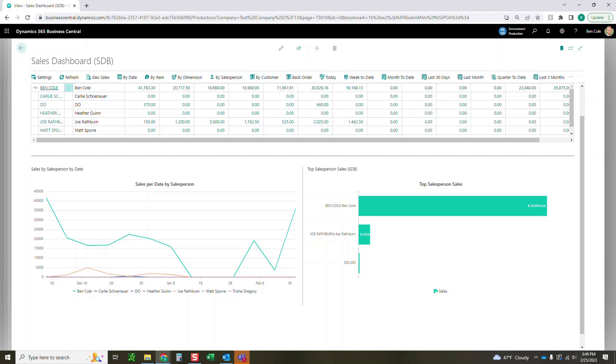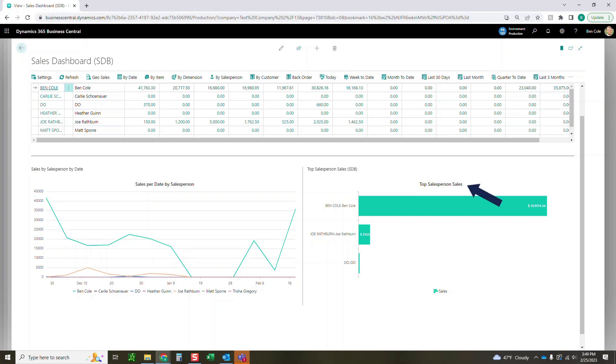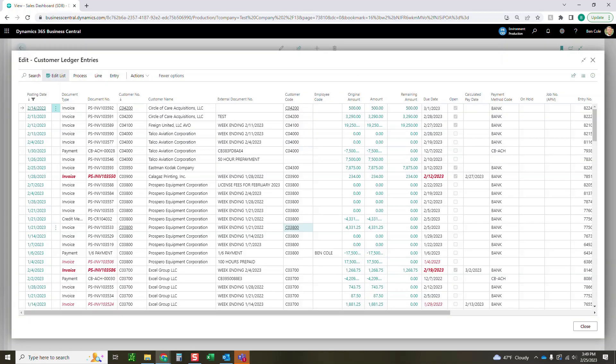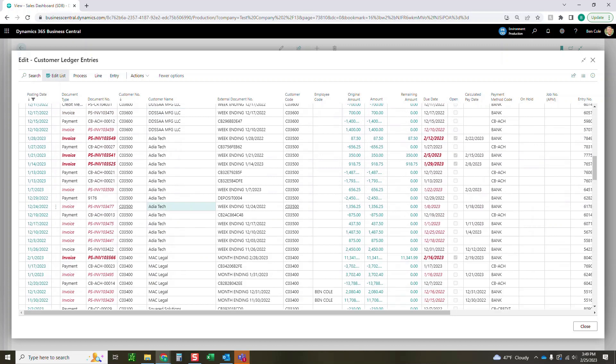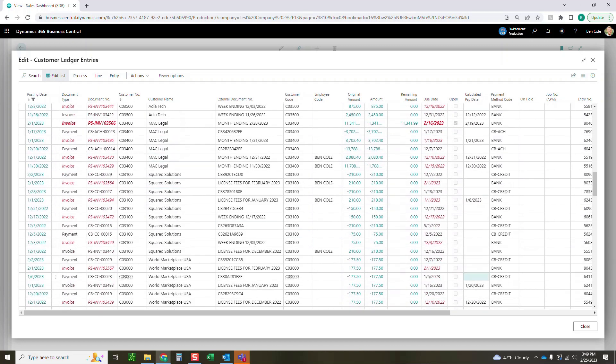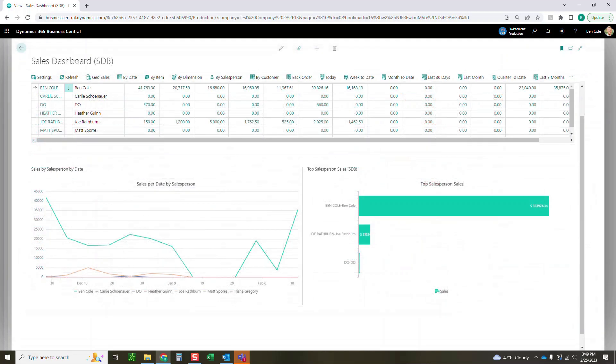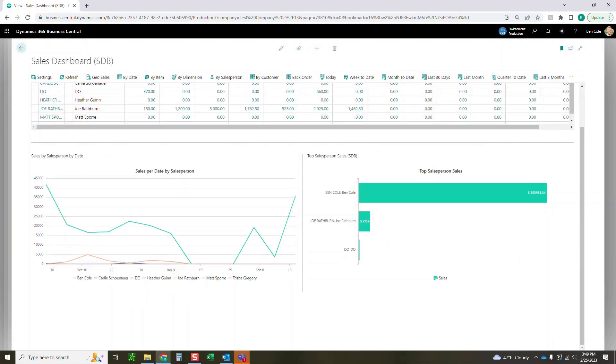And then over here, we've got more of a bar chart that shows who's selling what. Obviously a little skewed here in my demo instance, as I tag myself more often than not. But you can tag different folks. And then coming in here, you can see all the detail of what invoices they've been tagged on or what orders they've been tagged on.